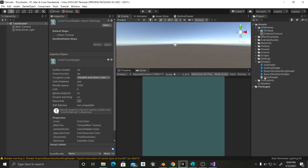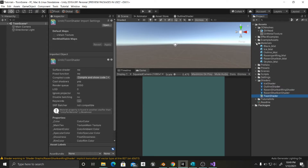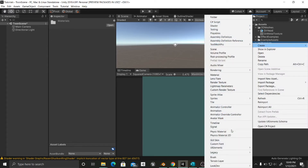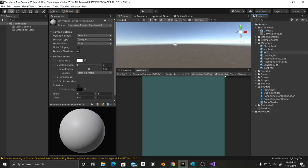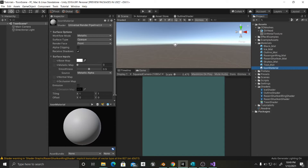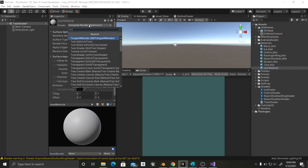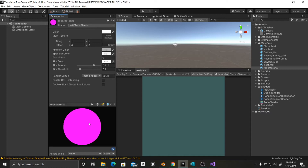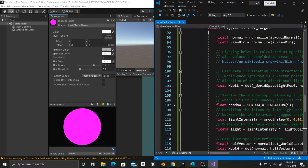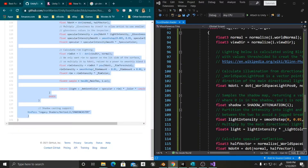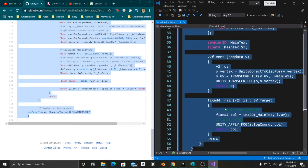Besides from that, if we create any material from this shader it is not going to be rendered properly. For example if I create a new material and call this toon material, now if I change this to the toon shader we are going to see that it's completely purple, which means that it's not being rendered right. So what we are going to do in Visual Studio is first of all Control Z everything that we have done.